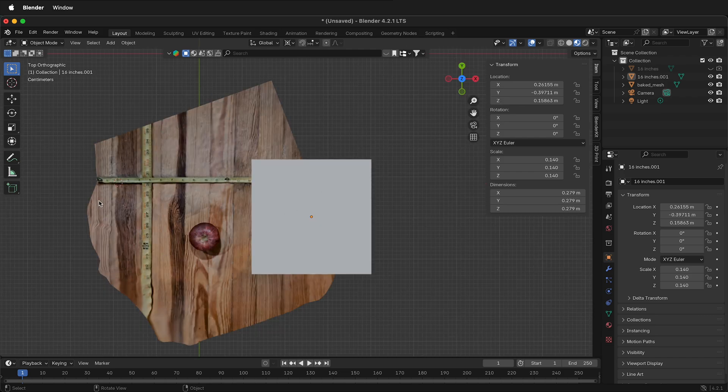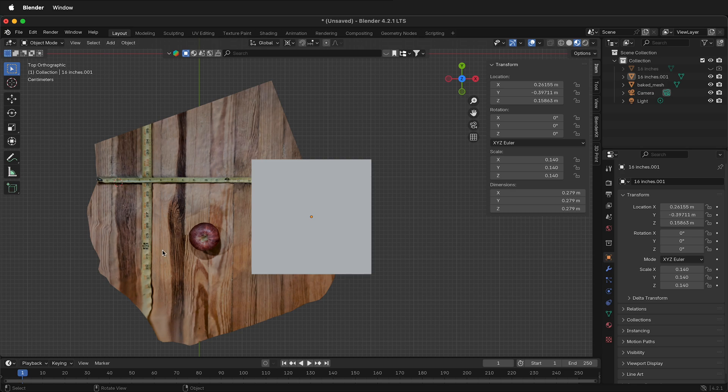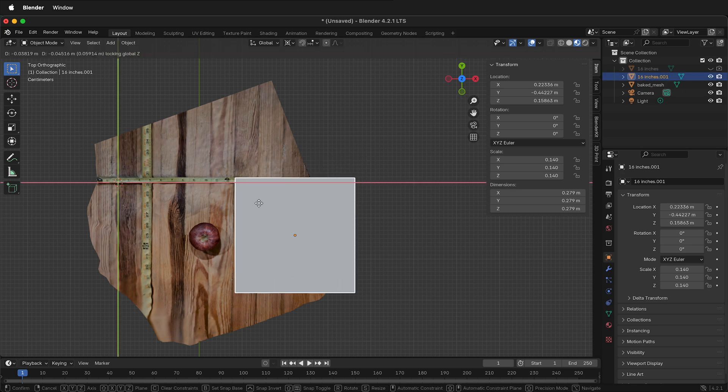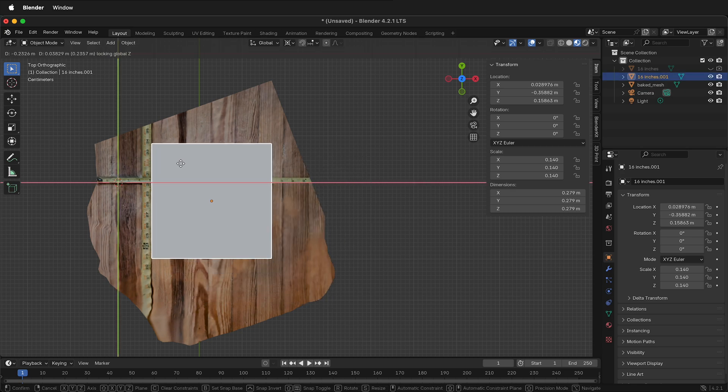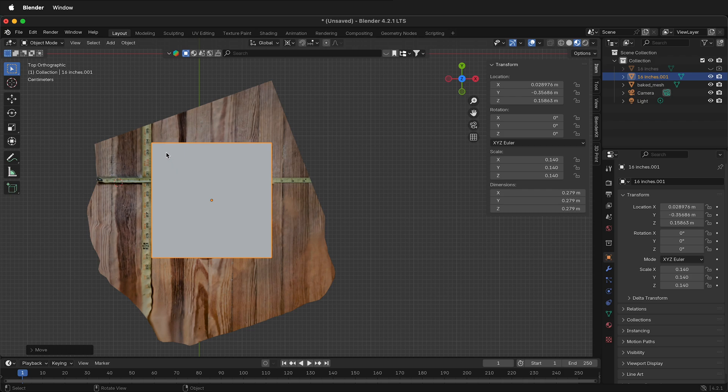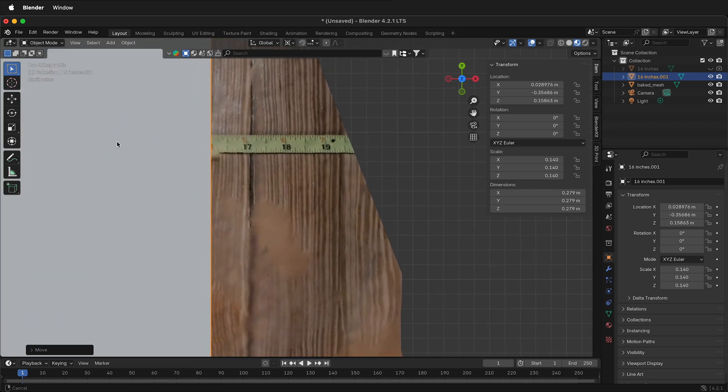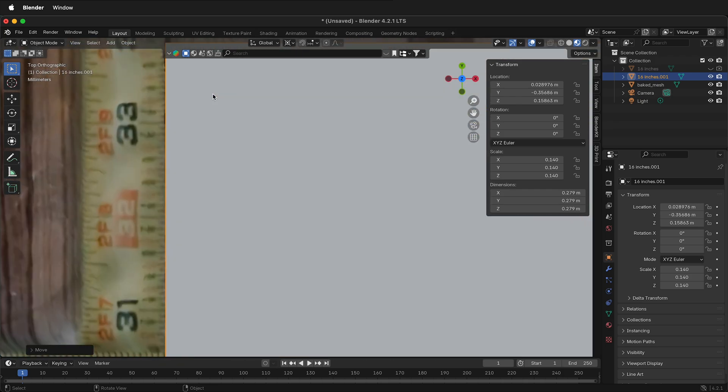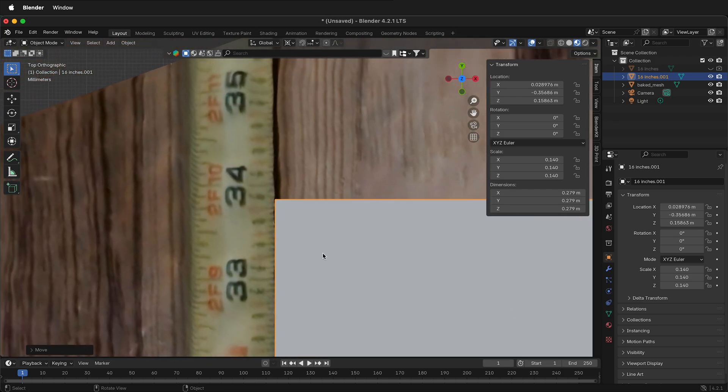Since we've already scaled our photogrammetry mesh, we don't want to move it. So select the cube, G, Shift, Z and move it into position. I'm going to zoom in to make sure it's right on the ruler mark.